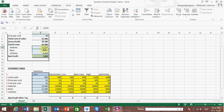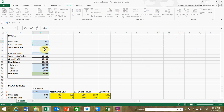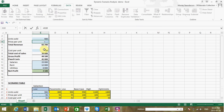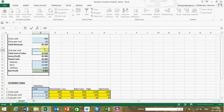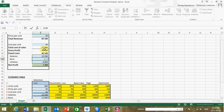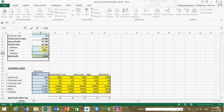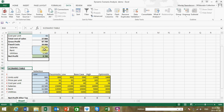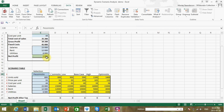Instead of having the model inputs as fixed cells, they're going to derive from the light blue scenario table cells below. This is a simple referencing process: units sold, price per unit, cost per unit, salaries, rent, and utilities all now reference the scenario table. The model is now driven by the user selection. Setting the selection back to 'pessimistic' returns the net profit of 1,800 that we originally had.